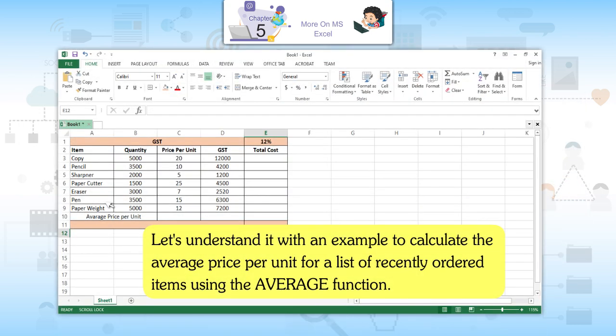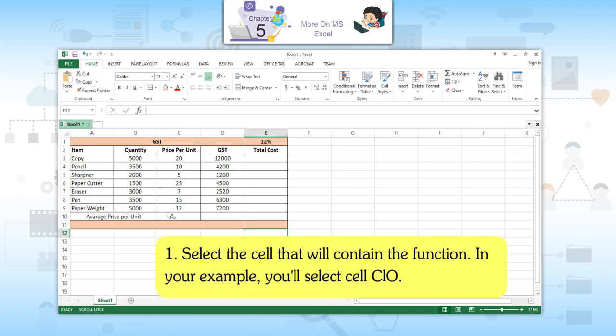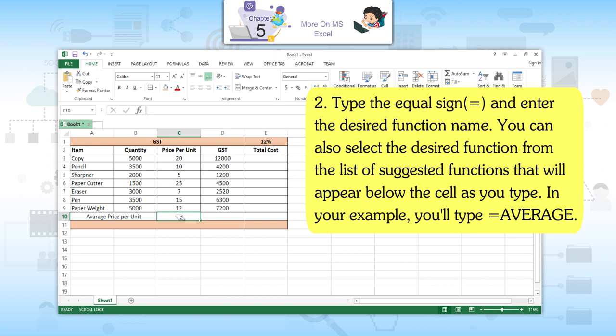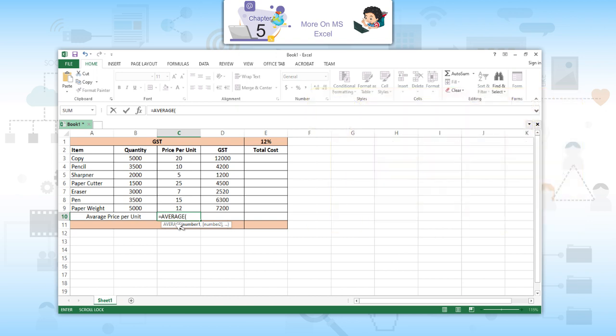Using a function: Let's understand it with an example to calculate the average price per unit for a list of recently ordered items using the AVERAGE function. First, select the cell that will contain the function — cell C10 in your example. Second, type the equal sign and enter the desired function name. You can also select the desired function from the list of suggested functions that will appear below the cell as you type. In your example, you will type AVERAGE.